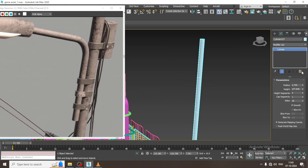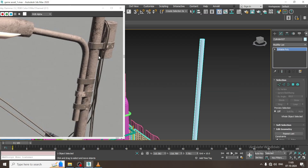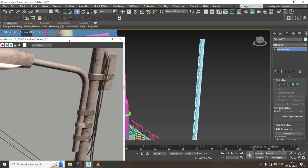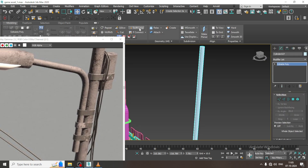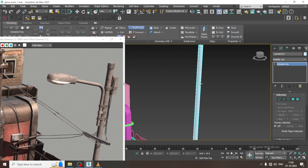Before I convert it, I will reduce the height segments to 0. Let us go into the modeling part. Let us take a swift loop over here — I will put one swift loop here, one here, and one here.